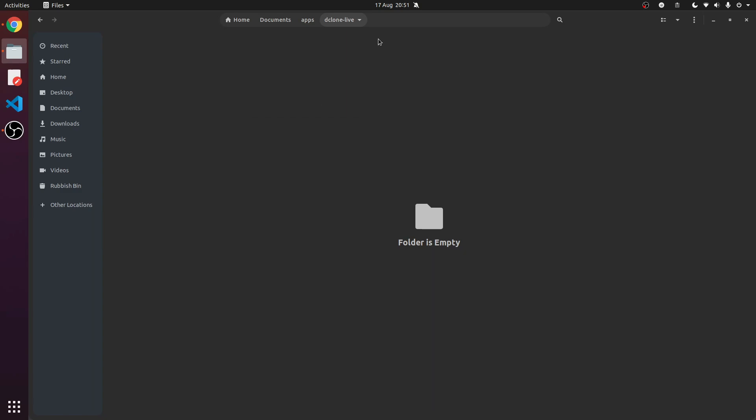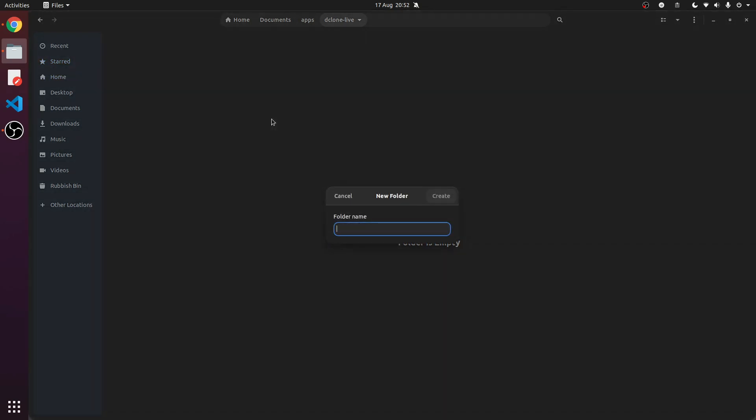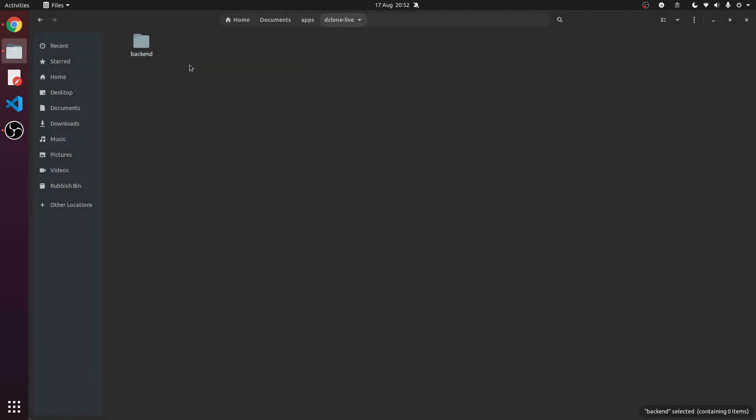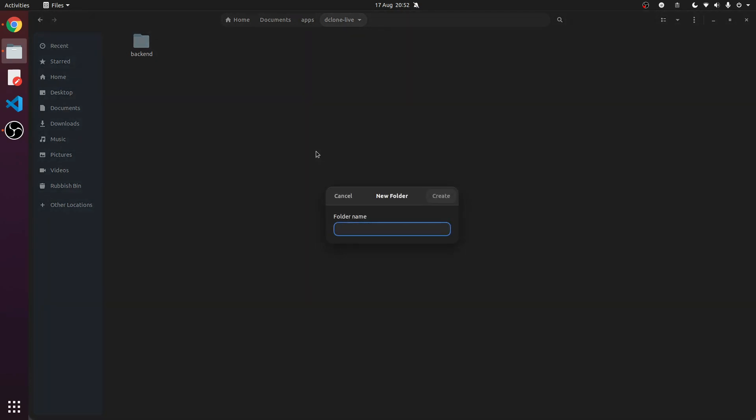So we're in declone live now. We're going to make a few folders. We're going to have the backend, which is the behind the scenes, what goes on behind the scenes basically. We'll get onto that in a minute.